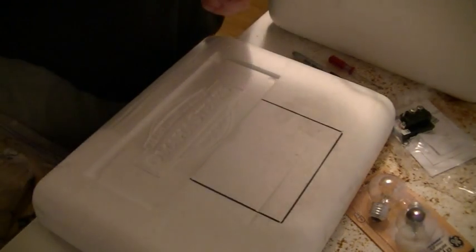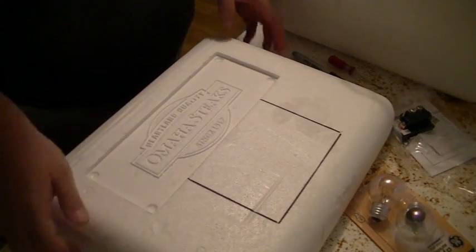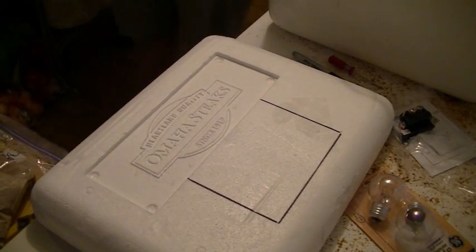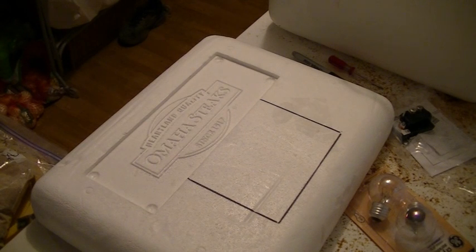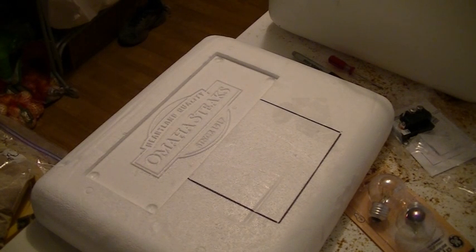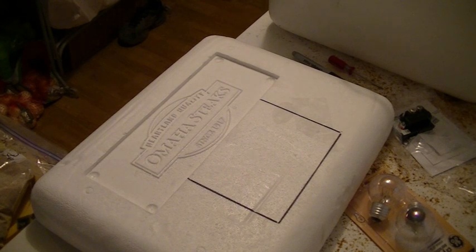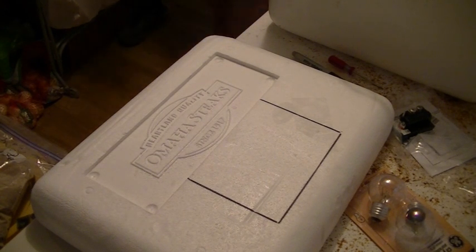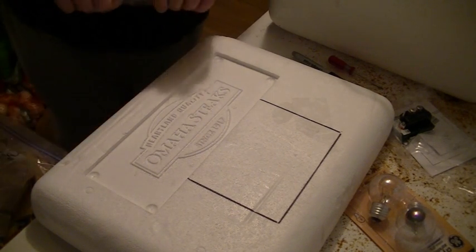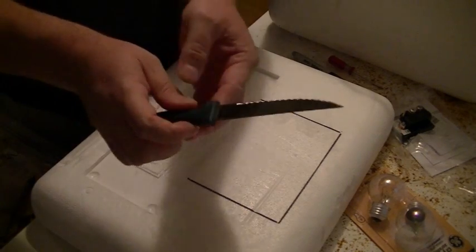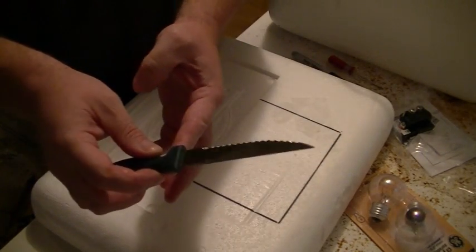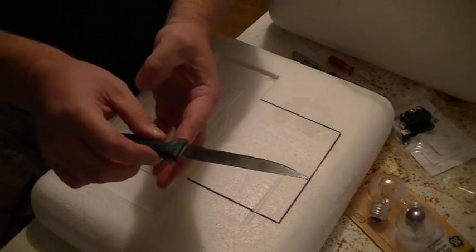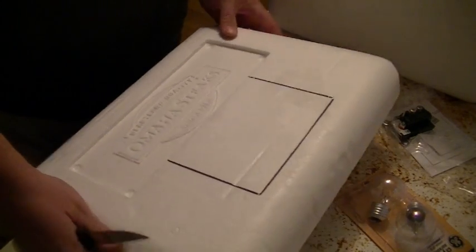Take your glass out and set it to the side. Let me see if I can find my serrated knife that I grabbed. Okay guys, you want a good serrated steak knife like this right here in order to cut styrofoam.